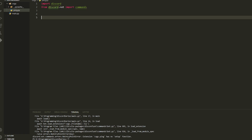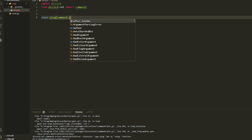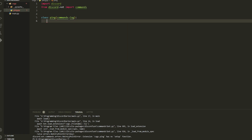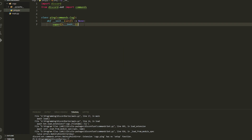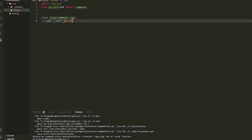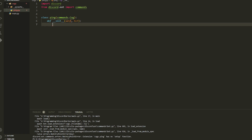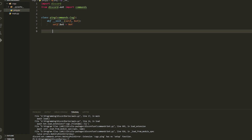Now we're going to make a class — we're just going to call this class Ping. We put commands.Cog inside as the base class. Then we're going to do def __init__ and put bot inside, as we need to get a reference to the bot. Then we're just going to do self.bot = bot.